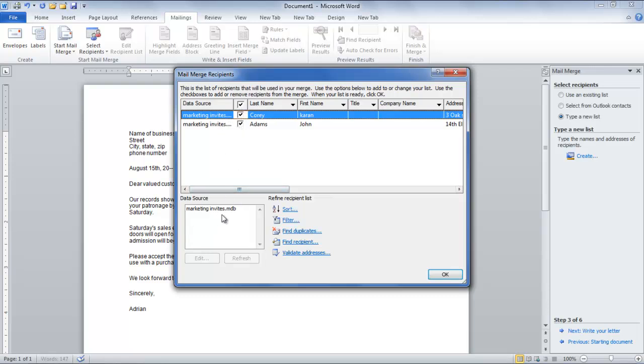Next up, write your letter or use the content already present in the file as the basis.